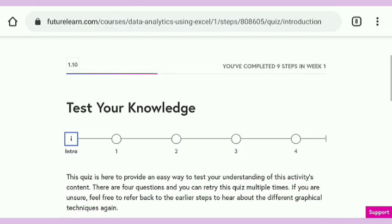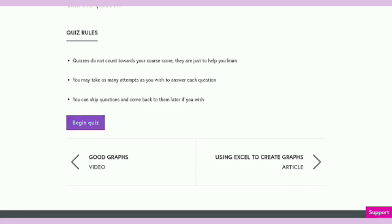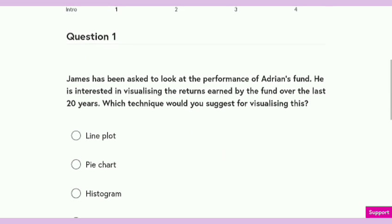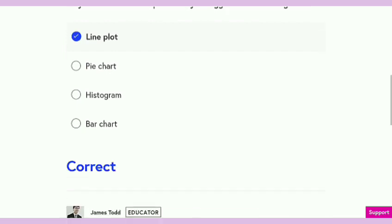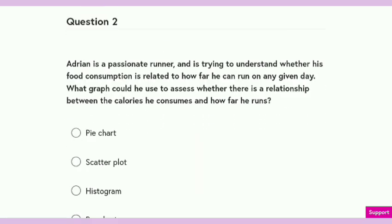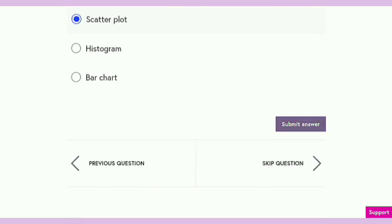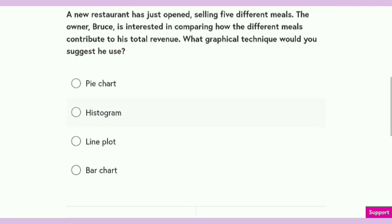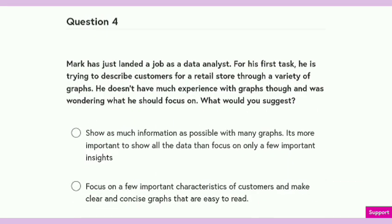You need to score 70 percent to get your certificate of completion. There are quiz rules but they are not so important. Just start the quiz. Here is question one — you need to answer which type of chart is shown. You can see there are four options and you need to choose the best one. All the answers are correct and you get three out of three. The answer is bar chart — just submit it, and this answer is also correct.